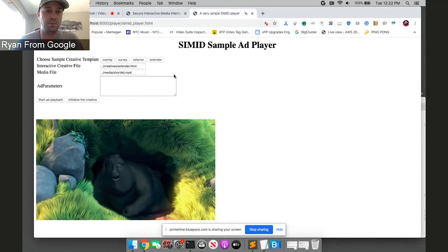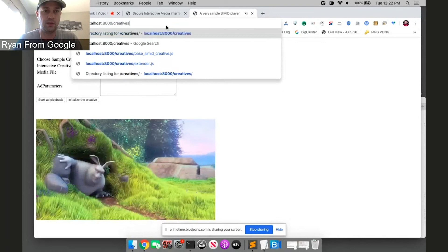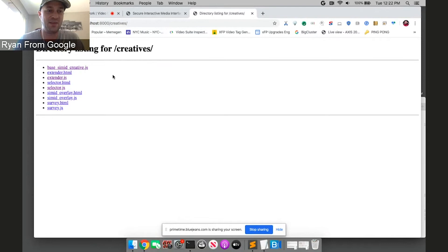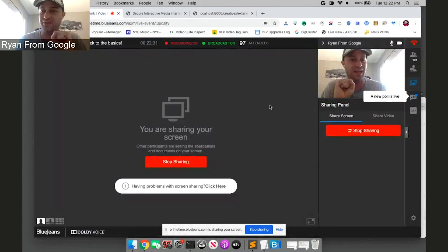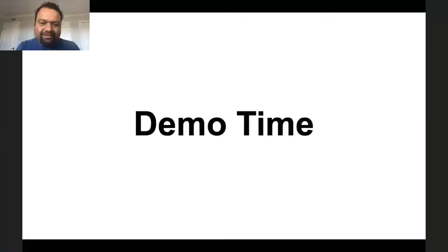I can just show you really quickly the code. Hey Ryan, you said this code was open source? It sure is. It's all on the SIMID GitHub page. Let's look at it really quick. So with less than 50 lines of code, you can implement this extender ad. I'm not going to go over it, but please have a look because yes, like I said, it's all open source. And I'll throw it back to Amit.